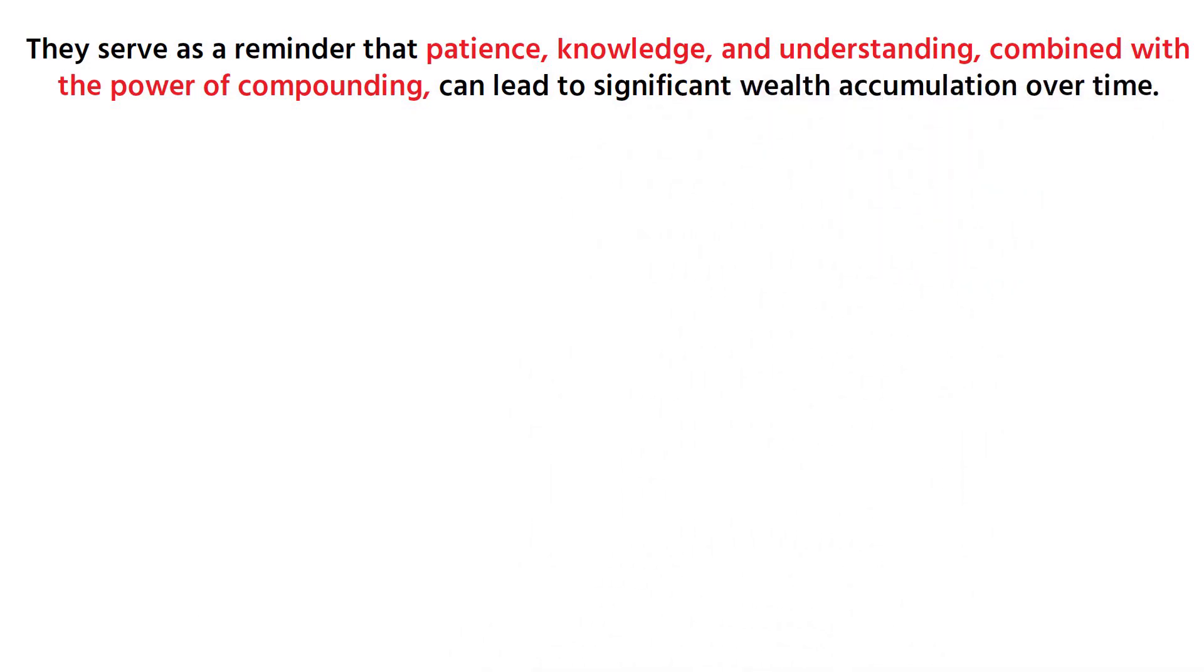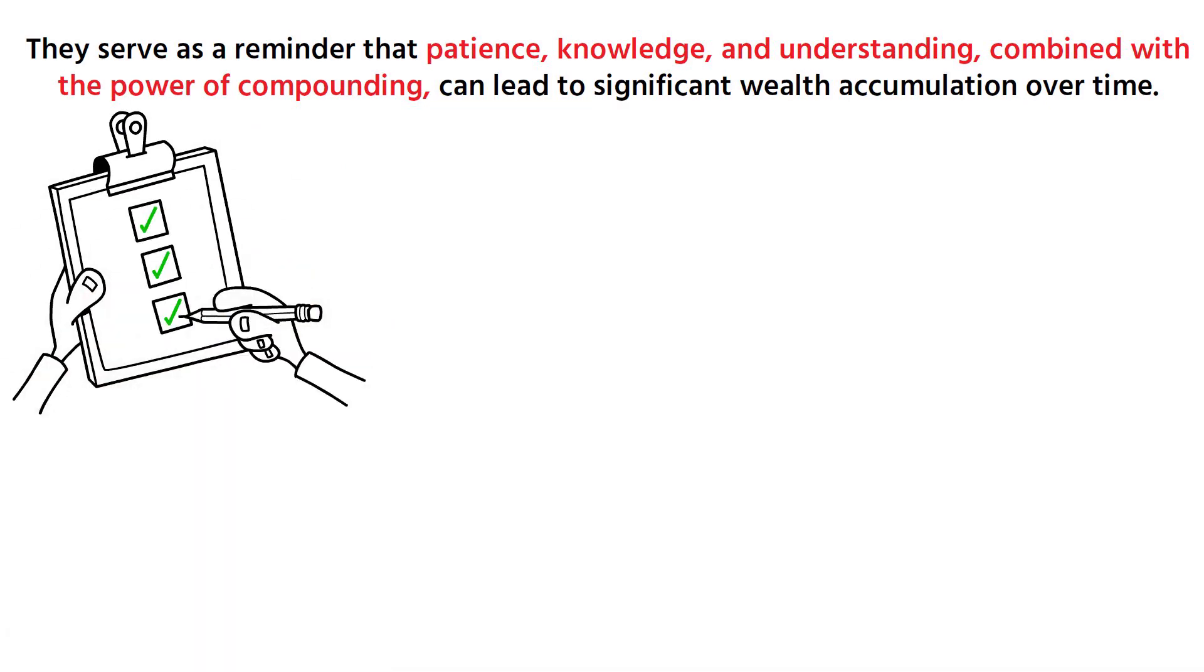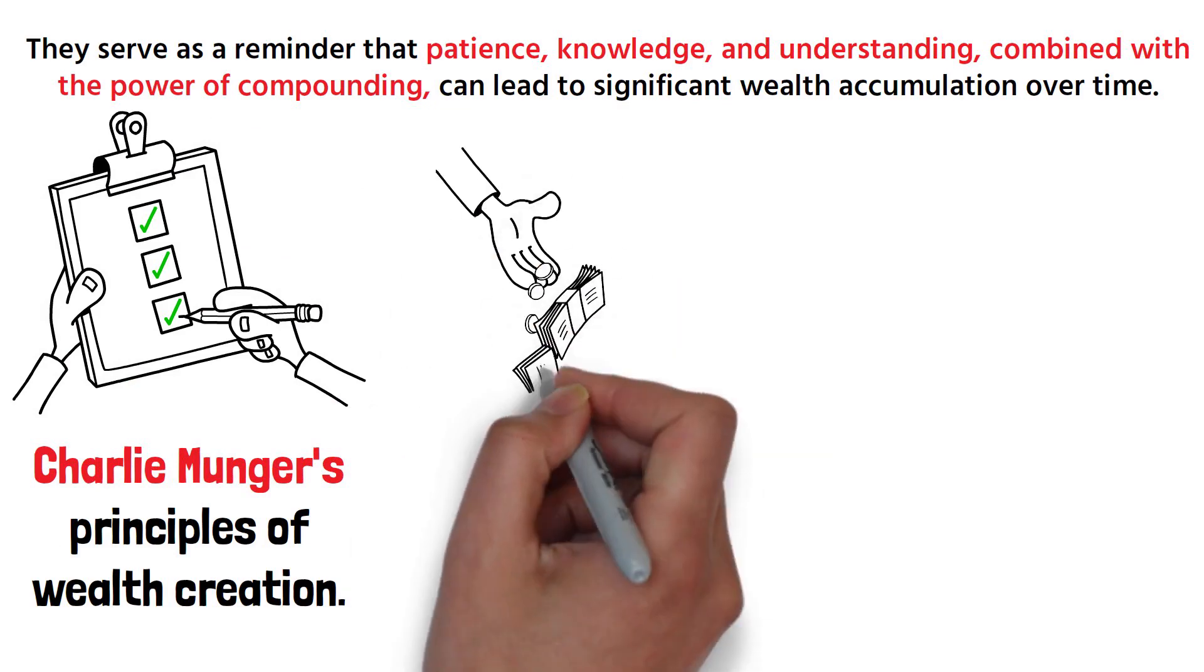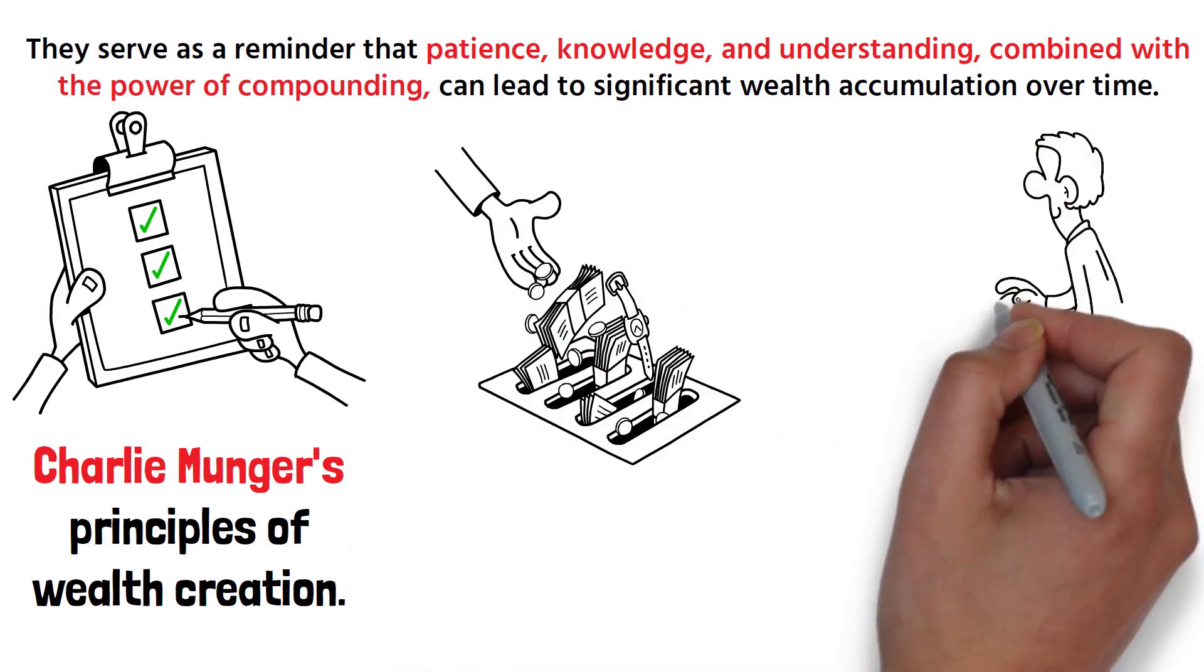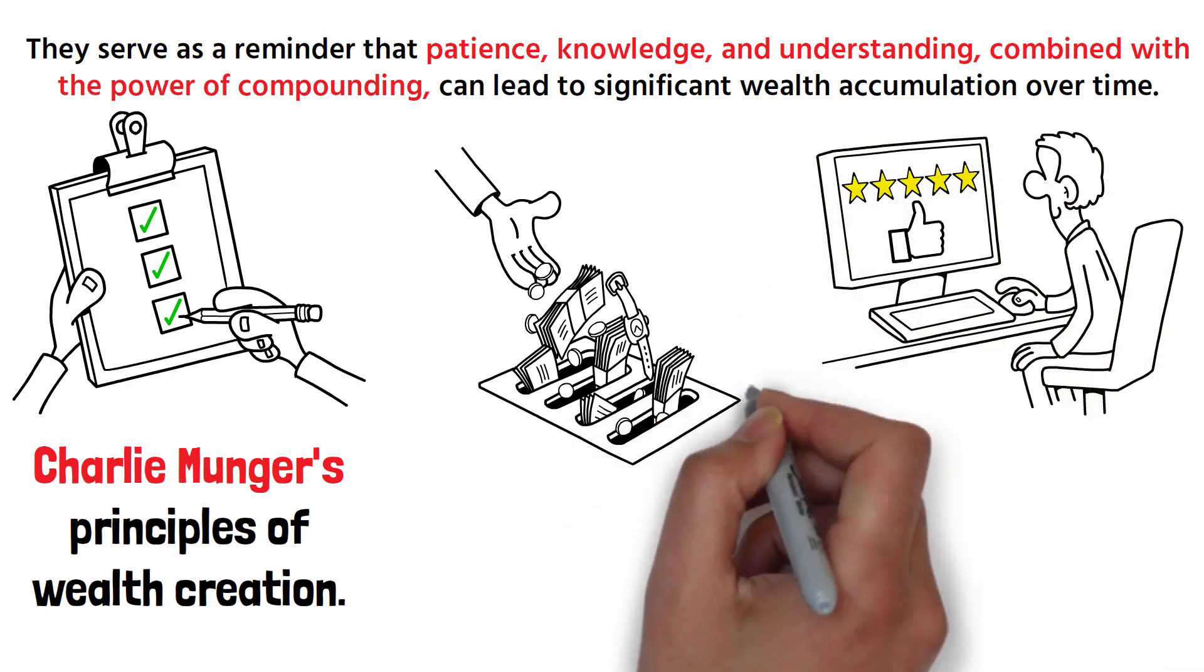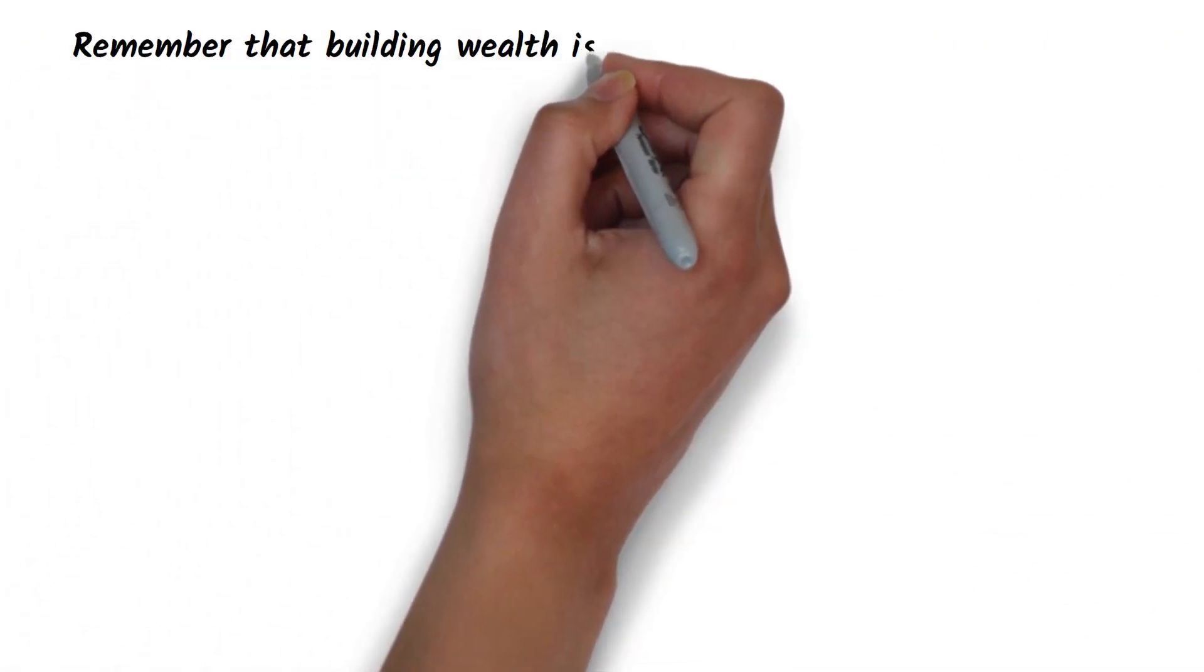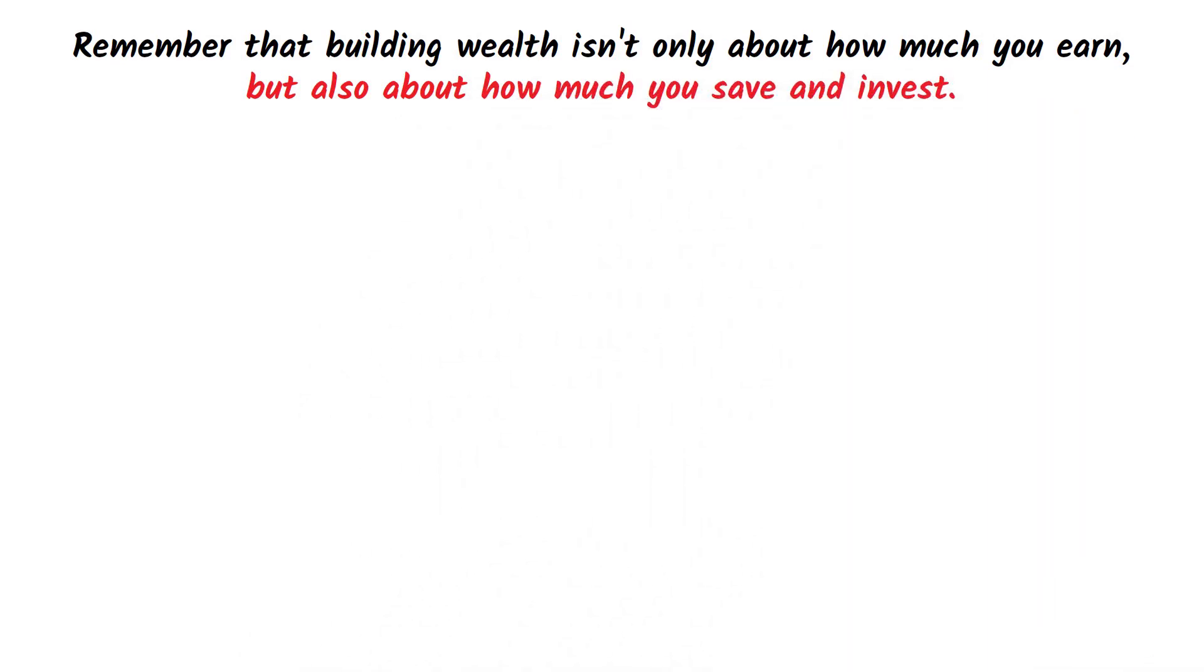As we wrap up this discussion, let's revisit the key points from our journey through Charlie Munger's principles of wealth creation. We've learned about the importance of saving and living below our means, the potentially misleading allure of diversification, and the remarkable power of compounding and reinvesting returns. Remember that building wealth isn't only about how much you earn, but also about how much you save and invest.